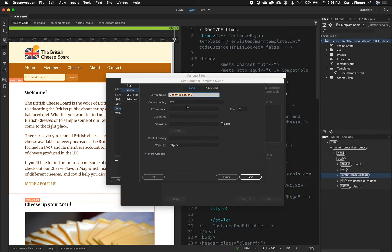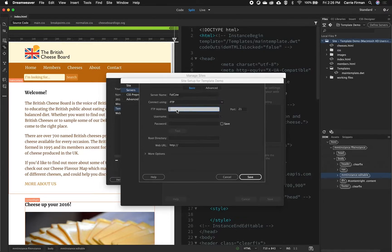I'm going to fill in Fat Cow for the name — again this is just a name for us to remember it by — and we are going to connect using FTP. The FTP address should just be FTP dot and then your domain name. I'm not going to put in www, HTTP, or HTTPS, just FTP dot and then your domain name.